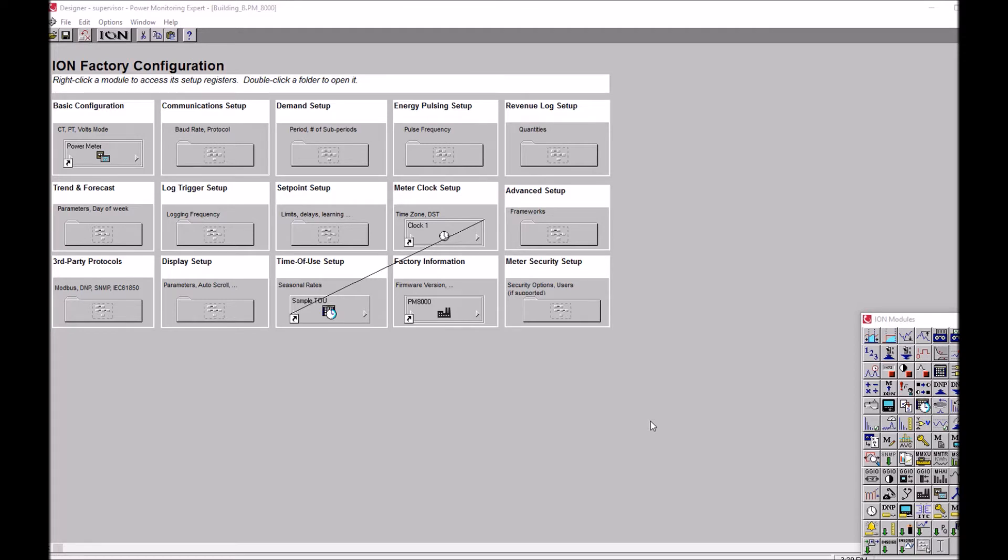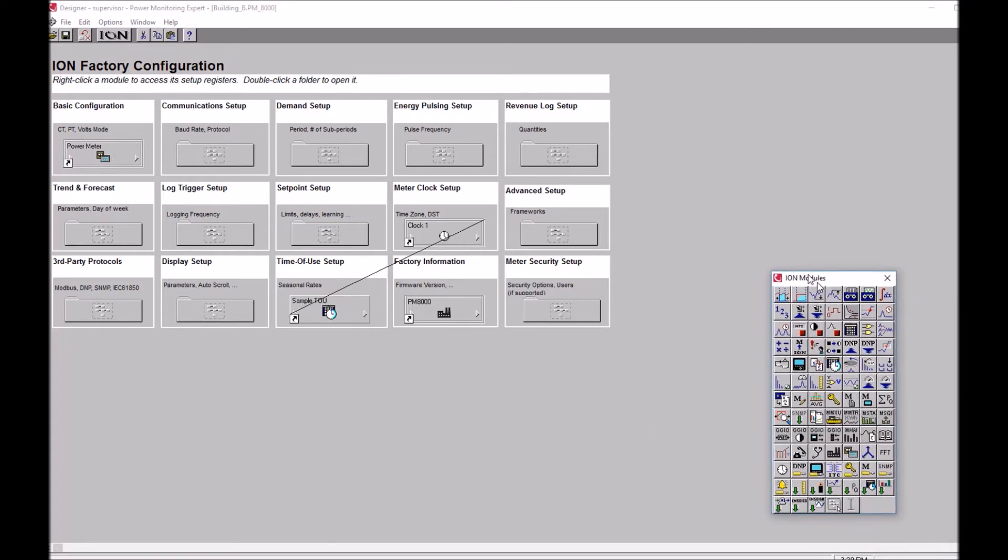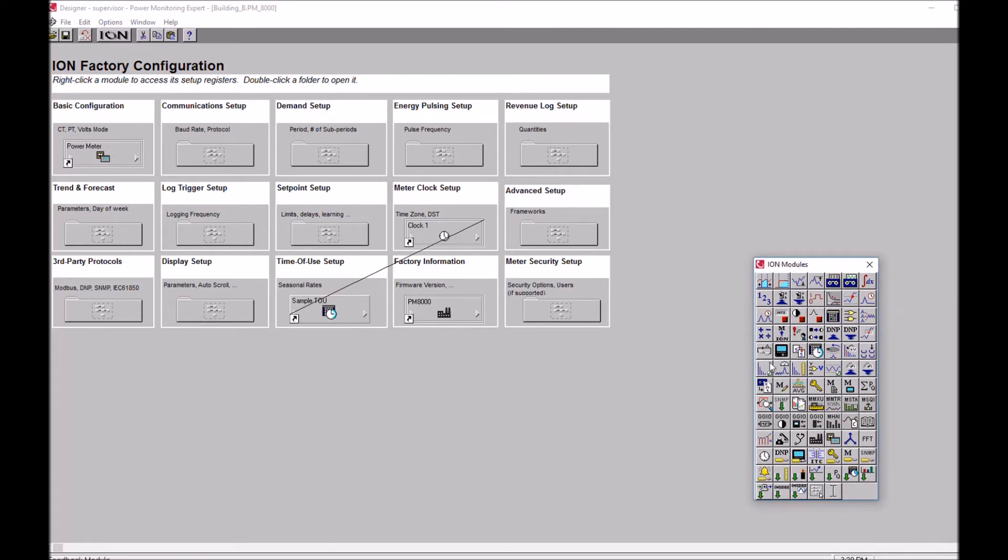All we need to do is find a specific module, either a data recorder, an arithmetic module, maybe a max module. But for the purposes of today we're going to look for the data recorder revenue log.